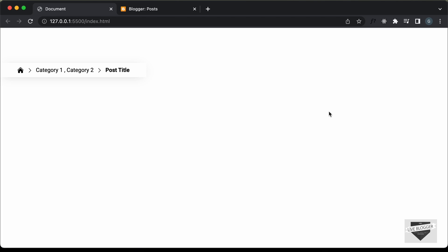Hi everybody. Welcome to Live Blogger. In this video, I'll show you how to add breadcrumbs to your blogger website.